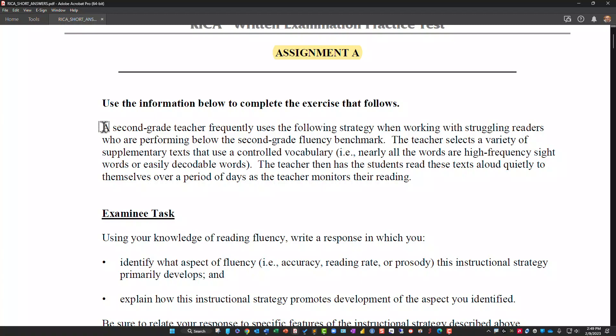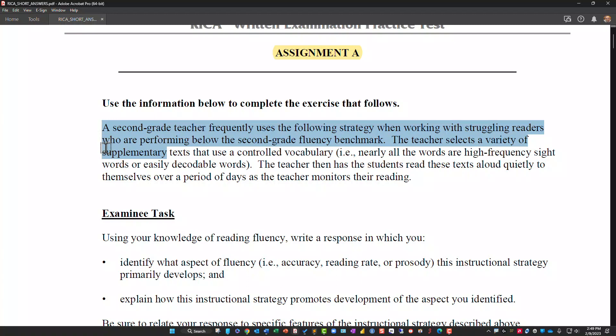Here's the scenario: a second grade teacher frequently uses the following strategy when working with struggling readers who are performing below the second grade fluency benchmark. The teacher selects a variety of supplementary texts that use a controlled vocabulary — nearly all the words are high-frequency sight words or easily decodable words. The teacher then has the students read these texts aloud quietly to themselves over a period of days as the teacher monitors their reading.